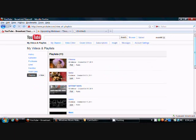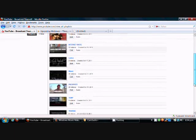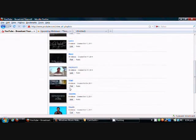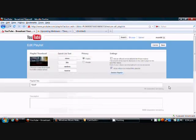Scroll down, look for the playlist that you want, click on the edit button.